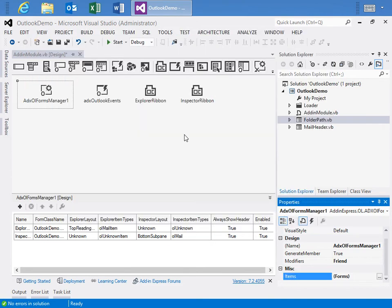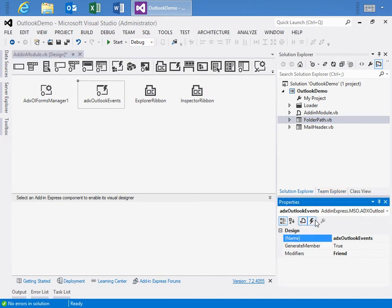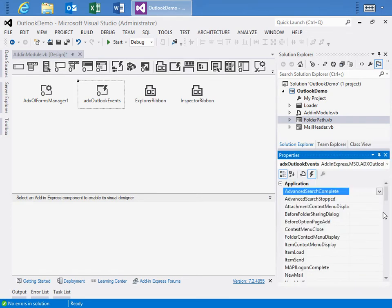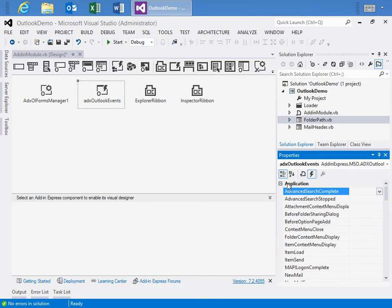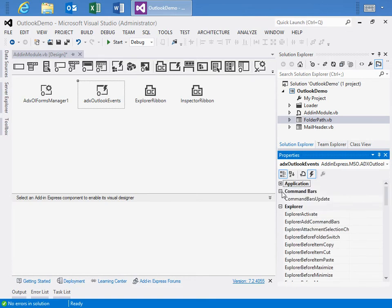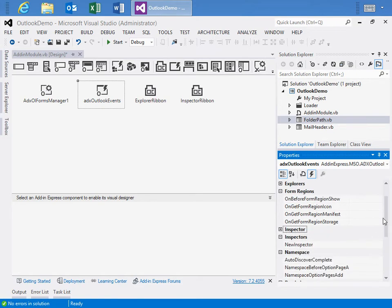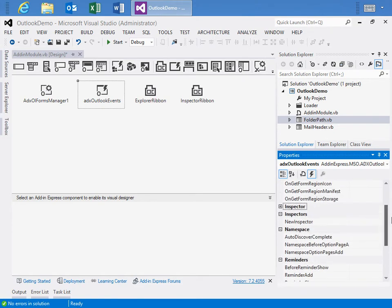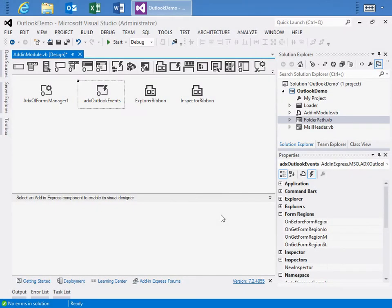The last component is the ADX Outlook Events. And what this does is allow us to specify or to utilize all of the Outlook application events. If we're looking here in the Explorer window, we'll see the application events, the command bar events, Explorer events, Explorers form regions, and inspectors and so on, namespace, all of that. So quick access to all types of events.